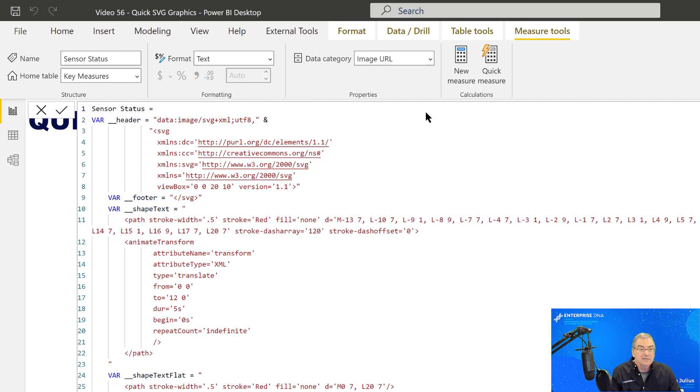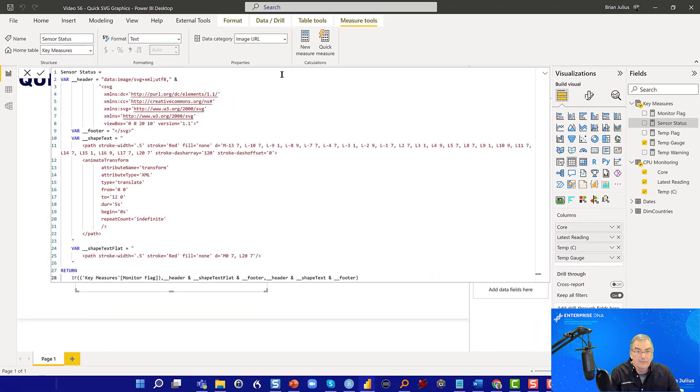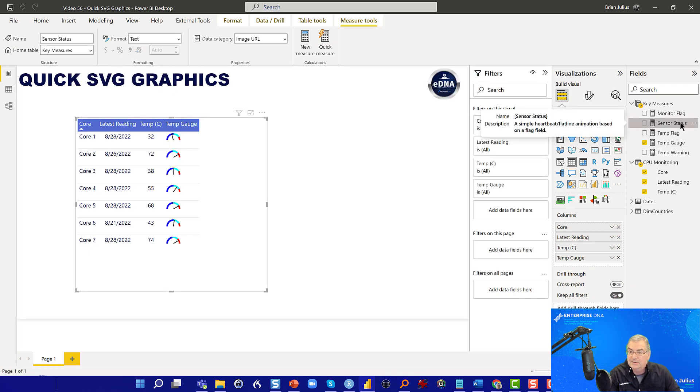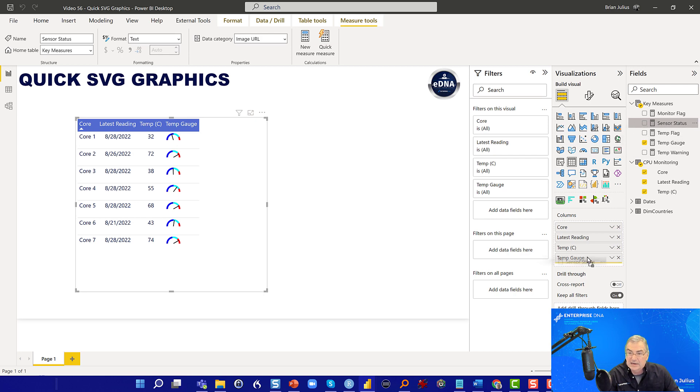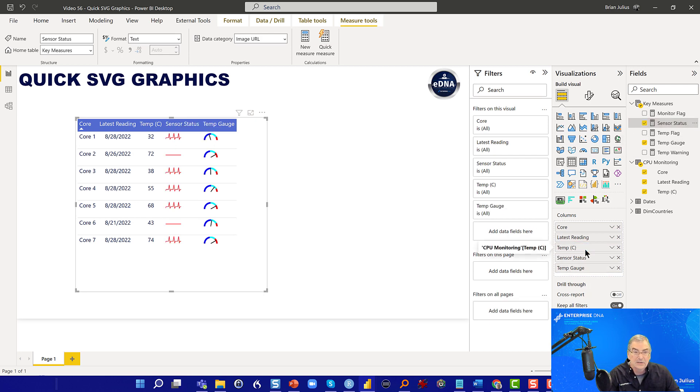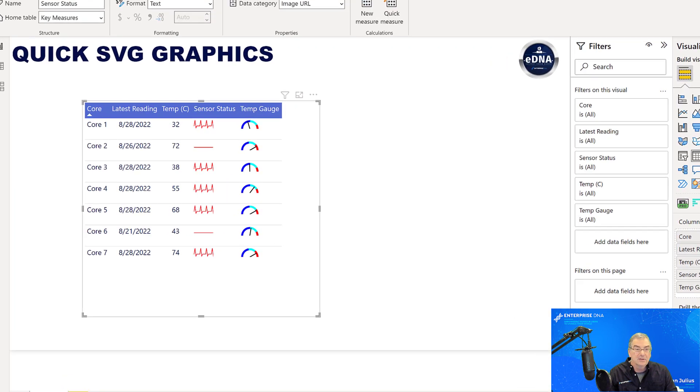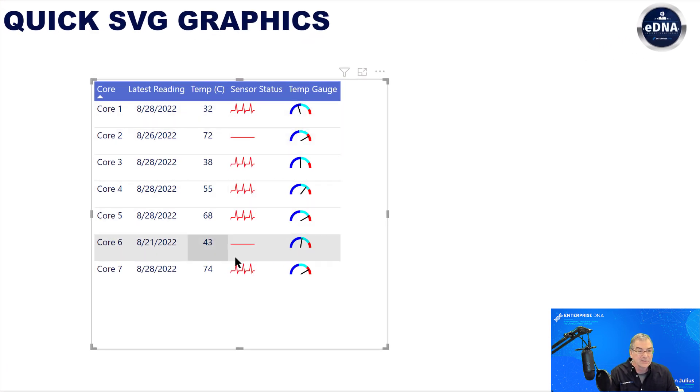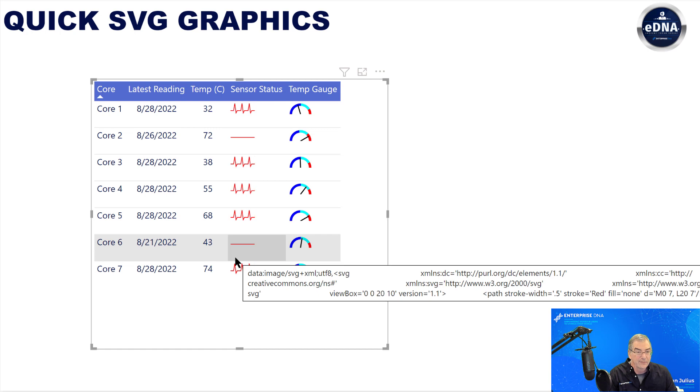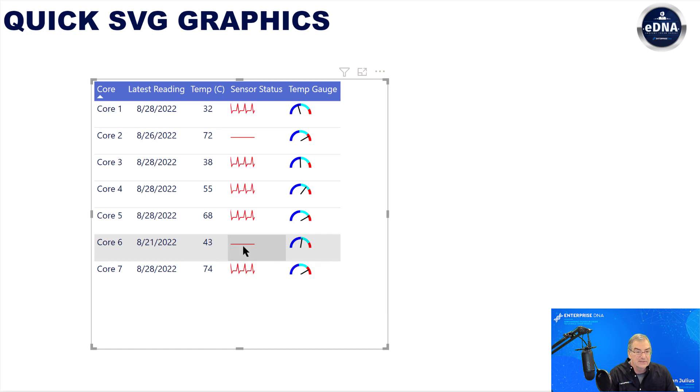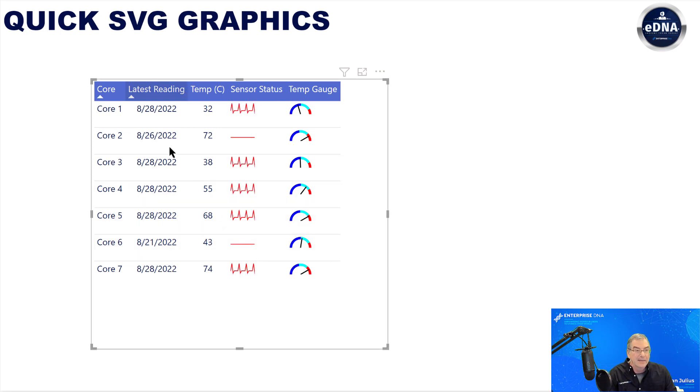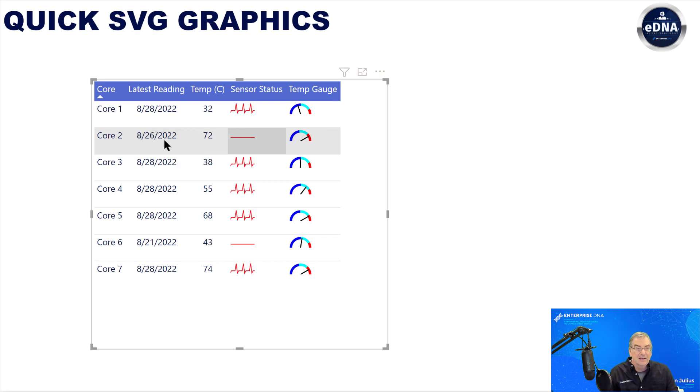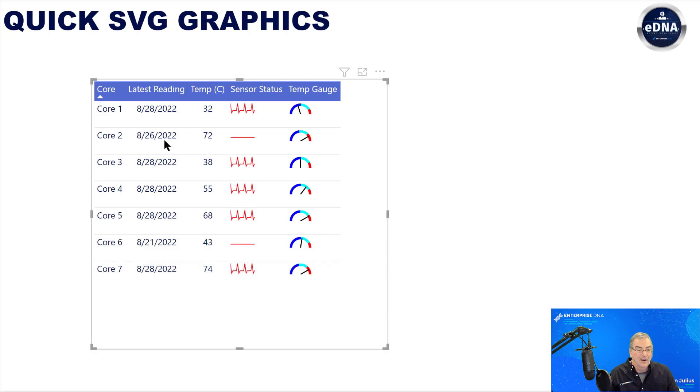And you can see that these SVG measures would be really complex to create otherwise, but through quick measures, it's just basically picking your columns and then dropping them into your table. So let's take the sensor status, drop that in below our gauge. And you can see right here that now it really pops out which sensors are inactive. So we've got core number six, which hasn't been updated in a week. And then core number two, which hasn't been updated since yesterday, but the rest of these are actively monitoring.